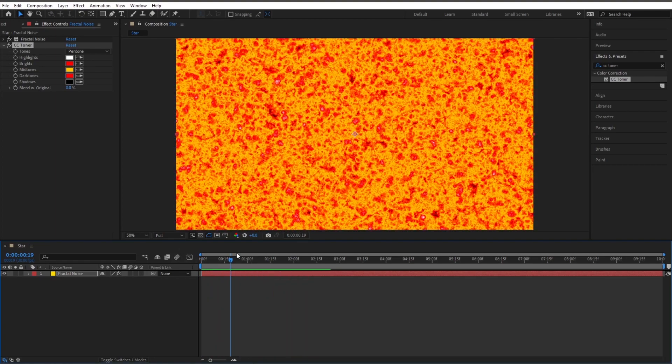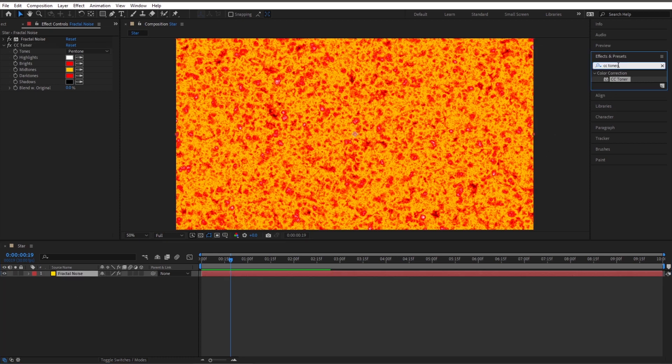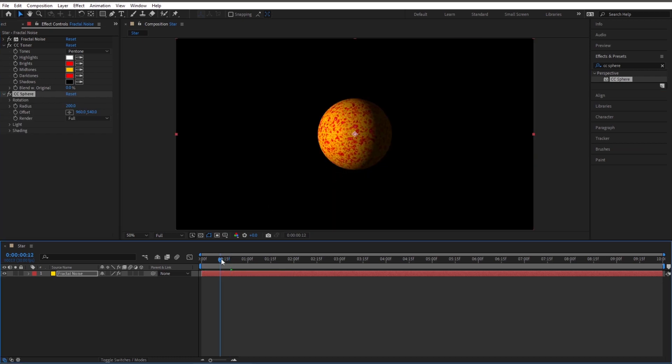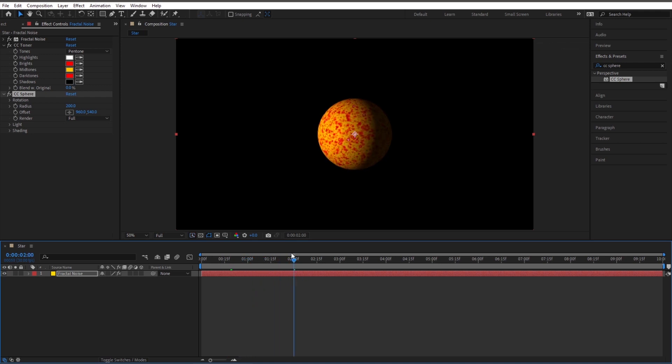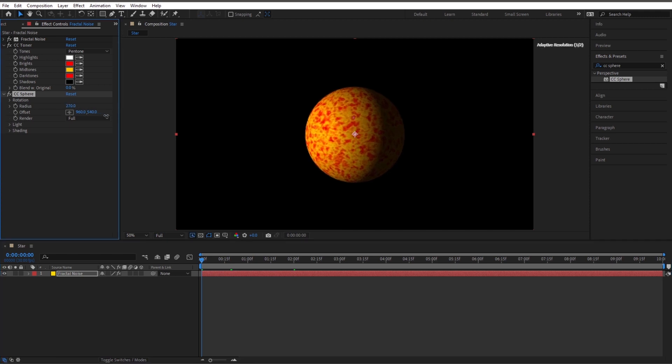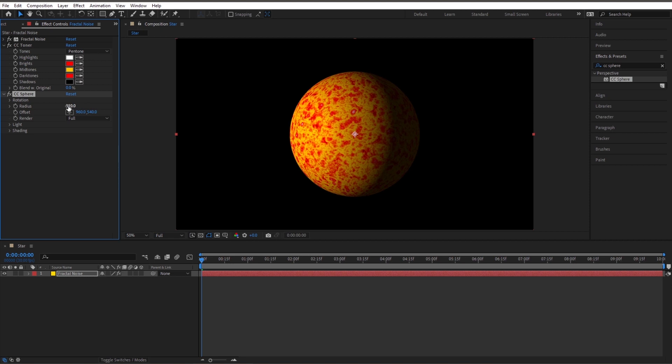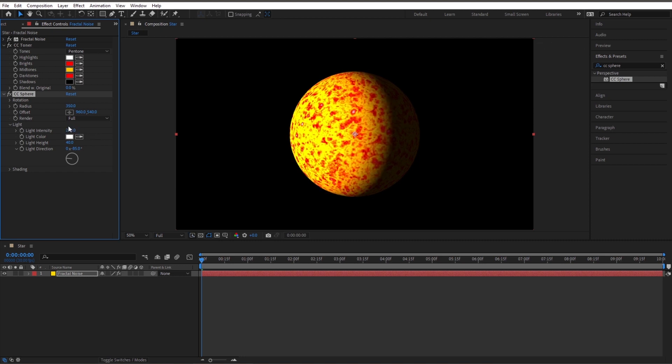Now we've got the surface of our sun, let's turn it into the shape of the sun. With fractal noise highlighted, go up here and let's change this CC toner to CC sphere. Double click on that. And check it out, we've got what's going to be our sun. Let's make this thing bigger, so radius here I'm going to change it to 350. Now let's go to our light, light intensity, I'm going to turn that up, double that, make that 200.